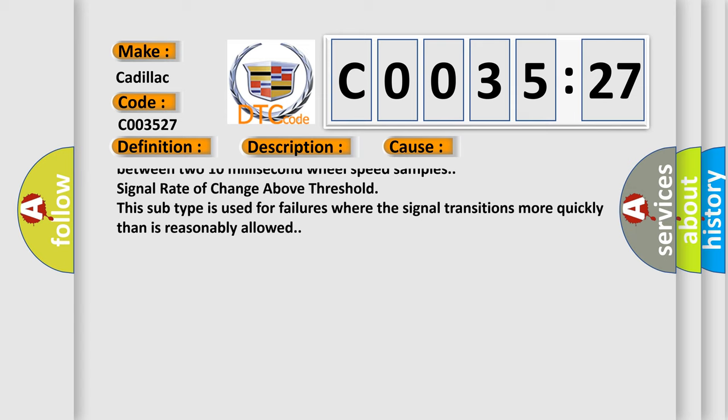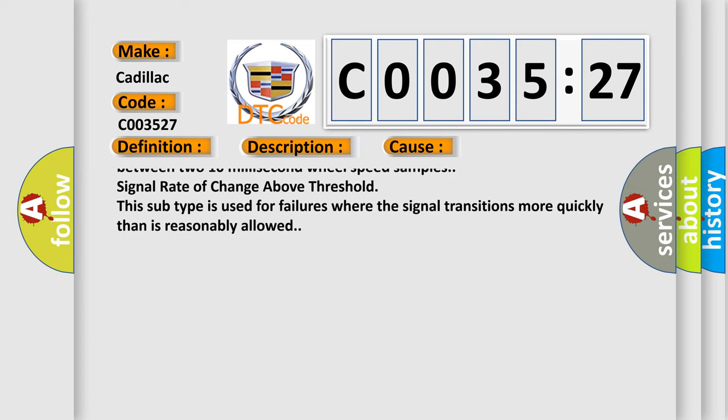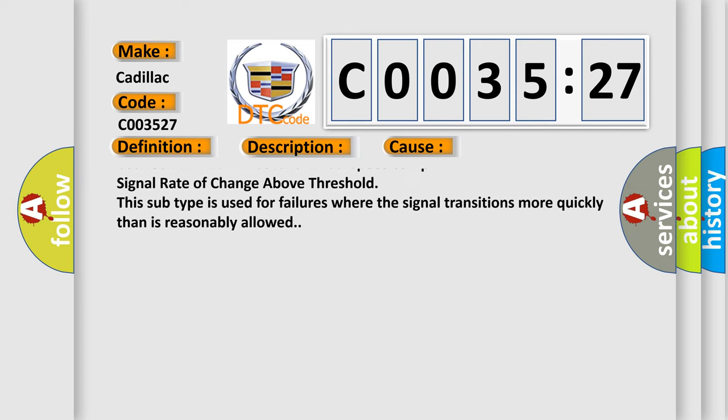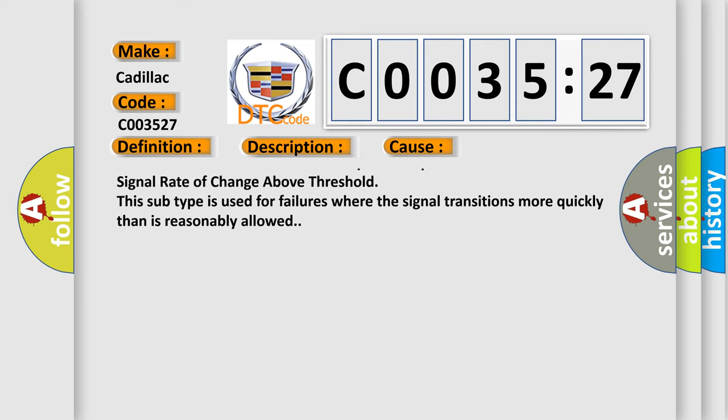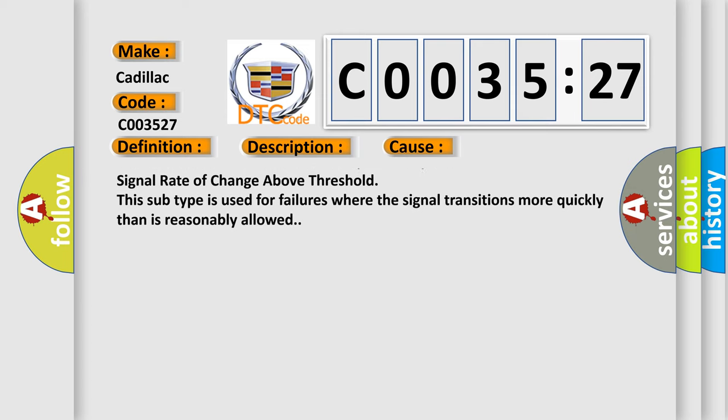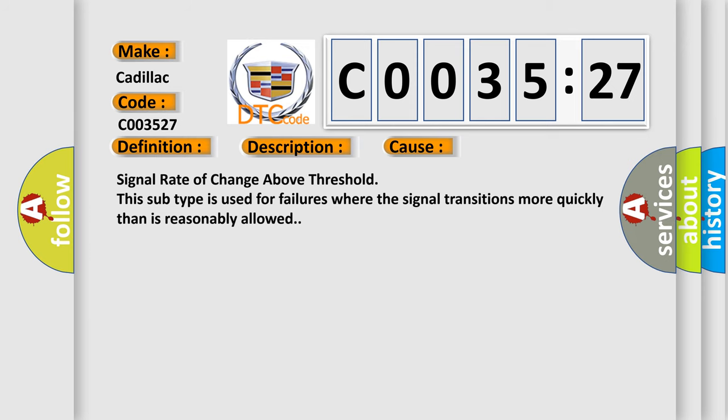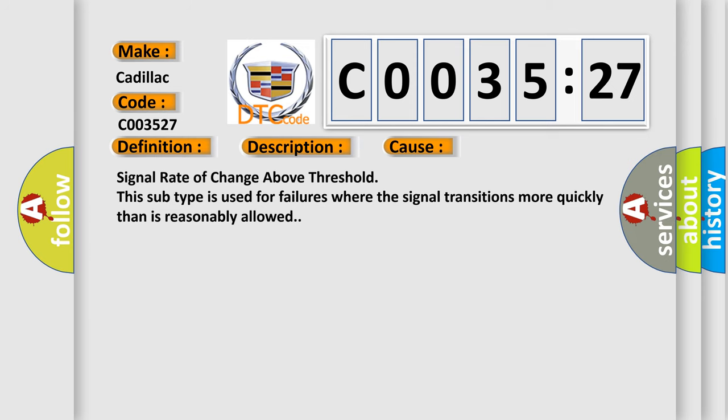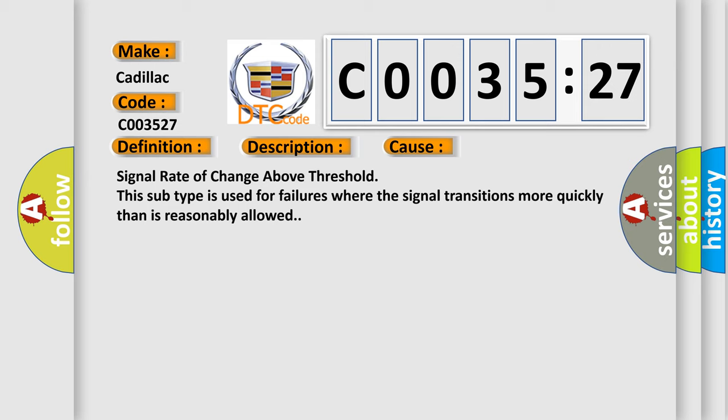The EBCM detects a change in wheel speed that exceeds 20 kilometers per hour (12 miles per hour) between two 10 millisecond wheel speed samples. Signal rate of change above threshold. This subtype is used for failures where the signal transitions more quickly than is reasonably allowed.